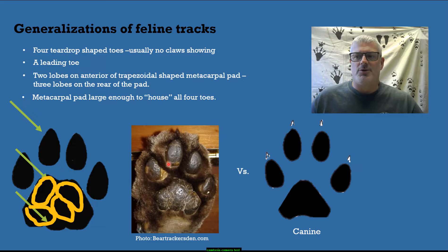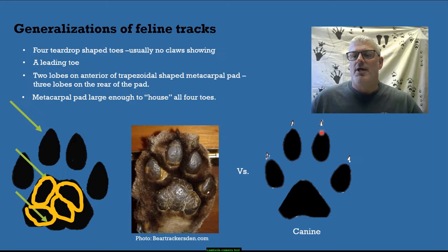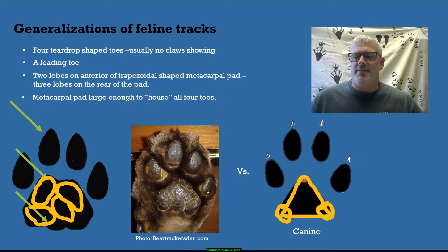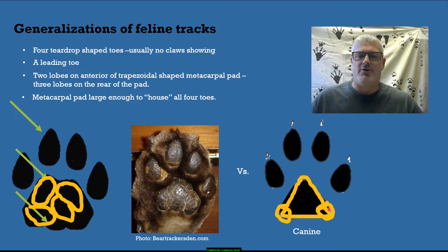I want to contrast that to a canine track. A canine track has four oval-shaped toes, usually with claws showing. They have a triangular-shaped metacarpal pad, and sometimes that pad will show some lobing on the outside — what we sometimes call wings on the outside.